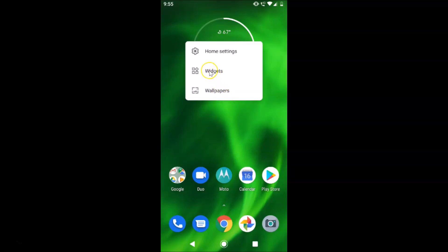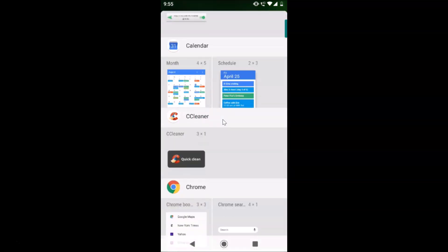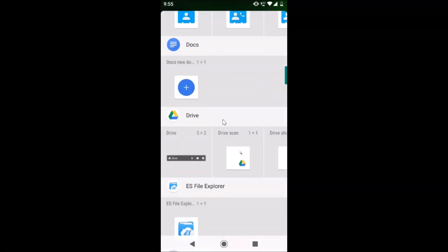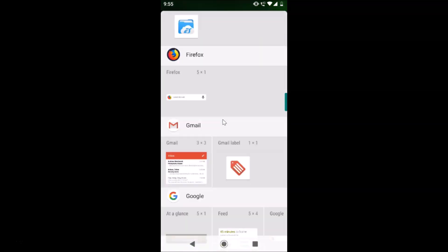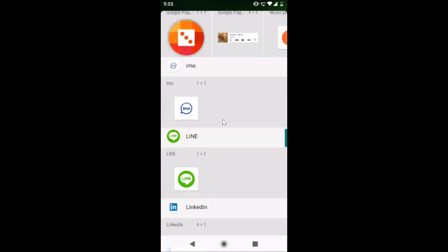Here we have the Widgets option — just tap on Widgets, and after that scroll down to find the Settings section.